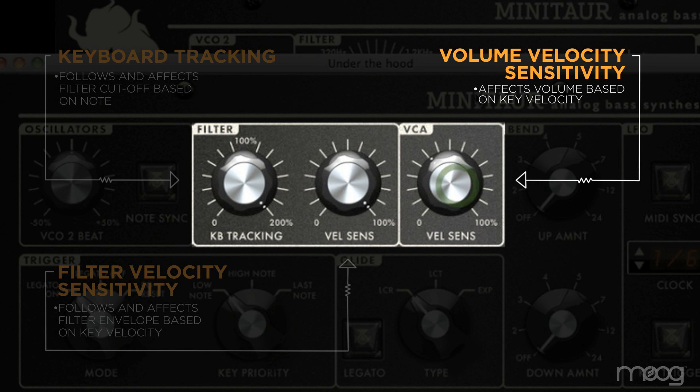There's also velocity sensitivity for the volume, so you can have fully velocity-sensitive sounds with loudness and brightness controlled by the dynamics of your playing.